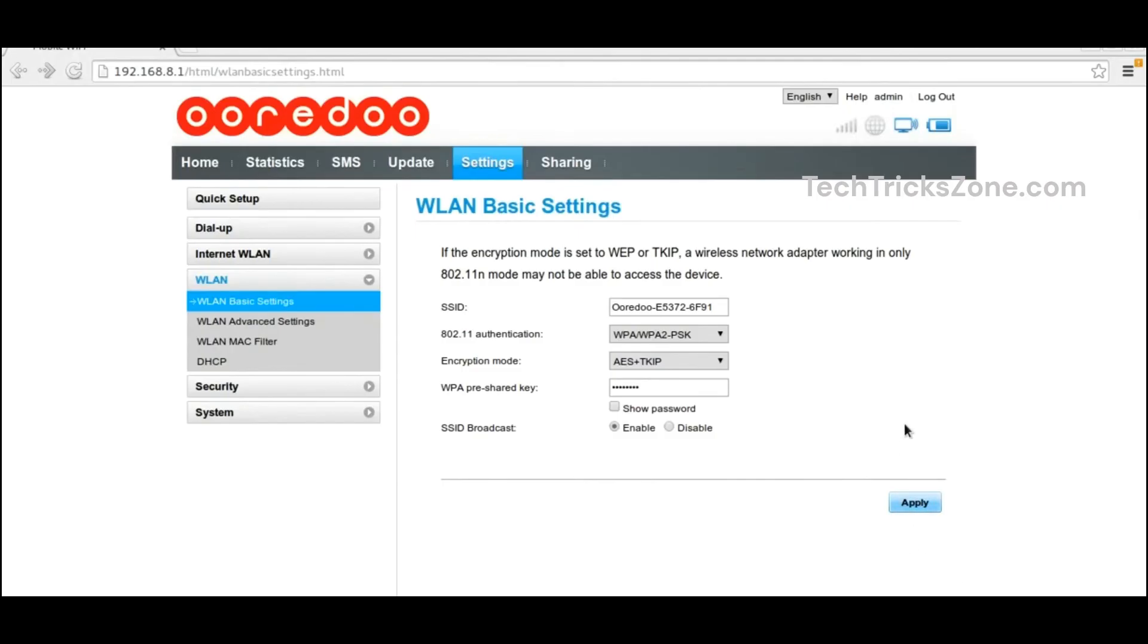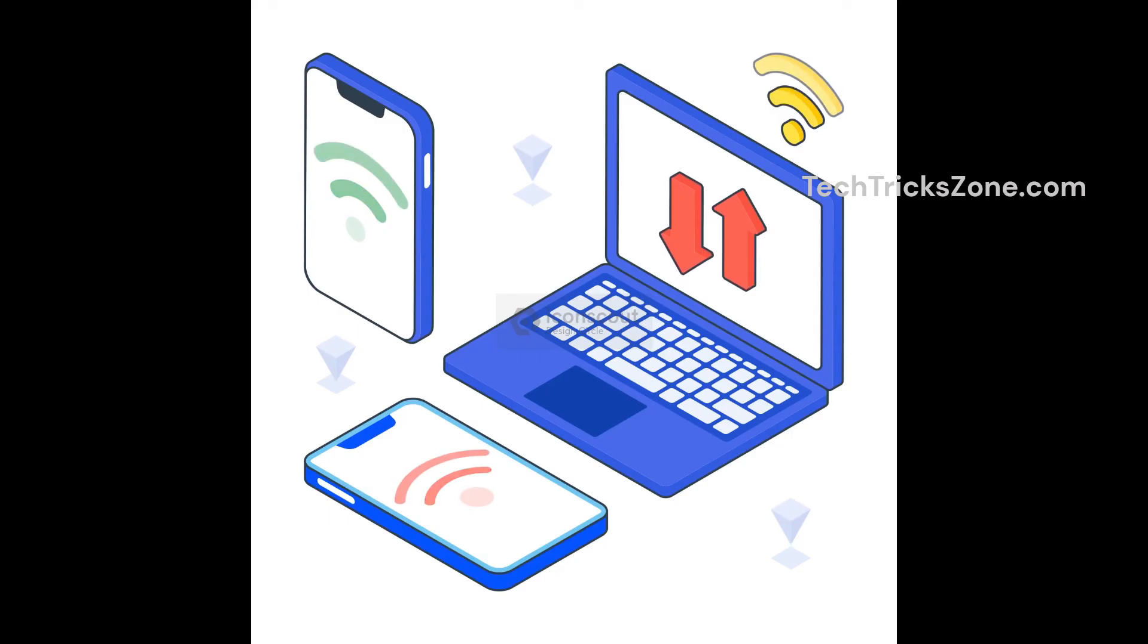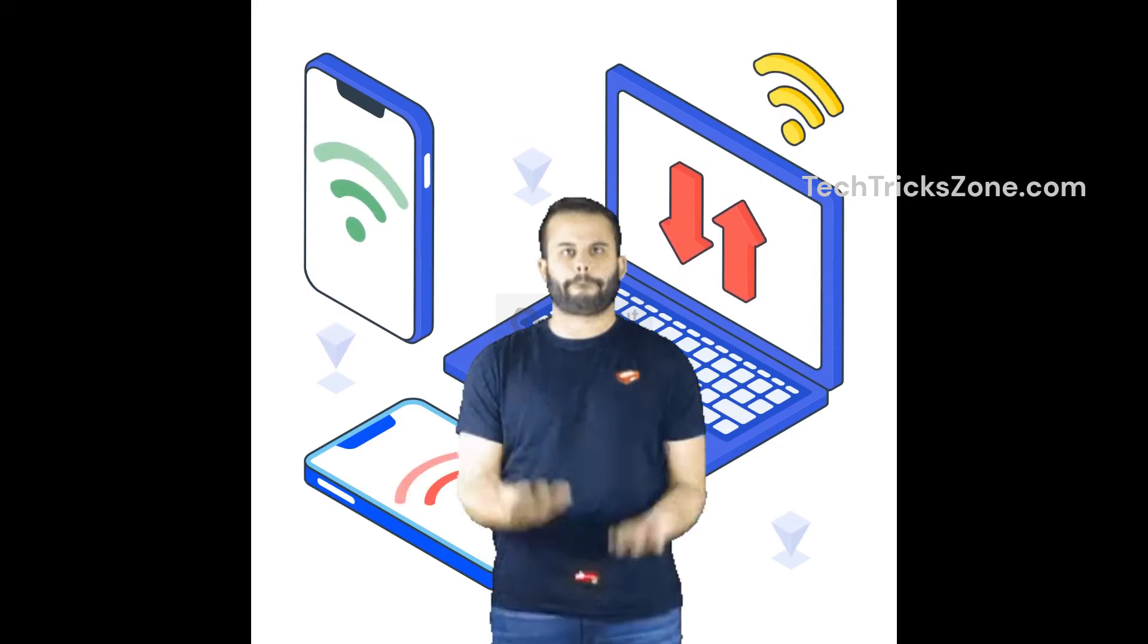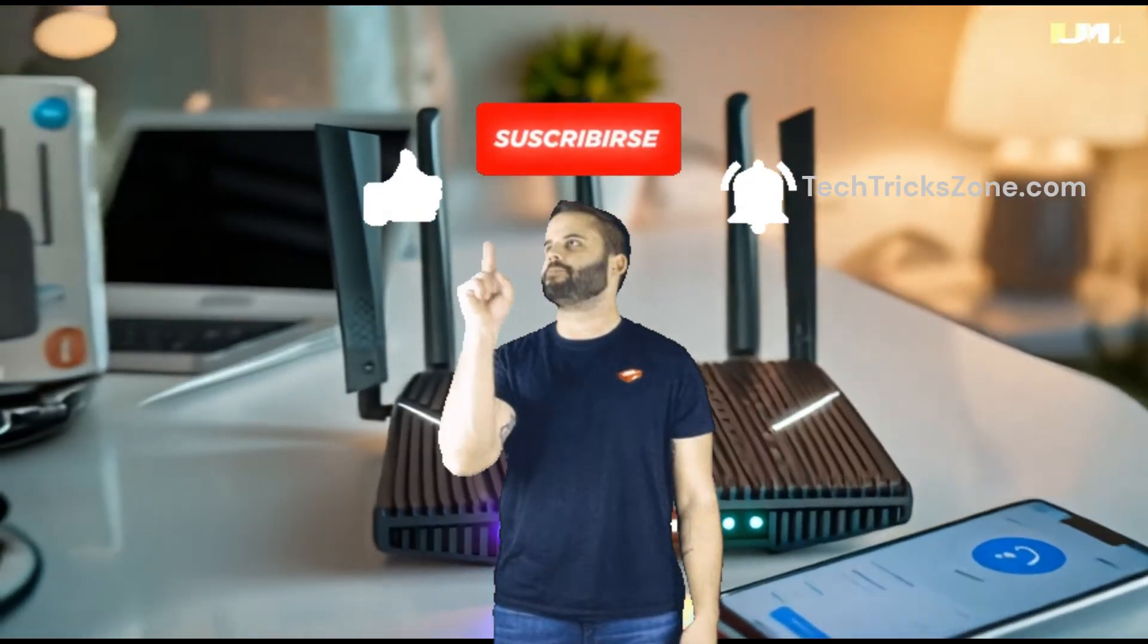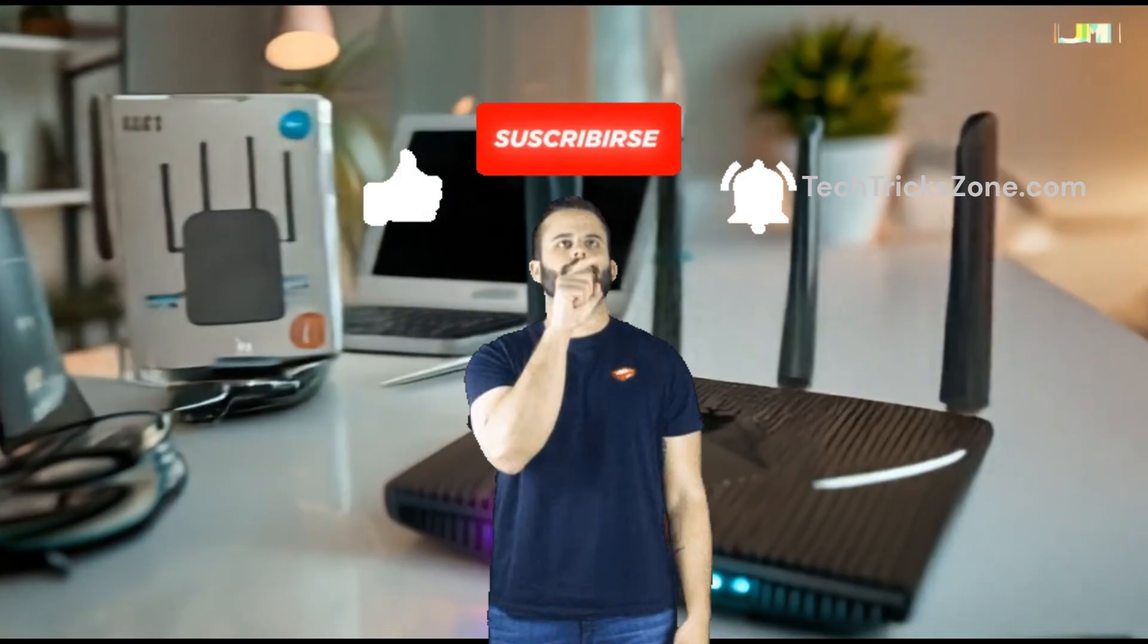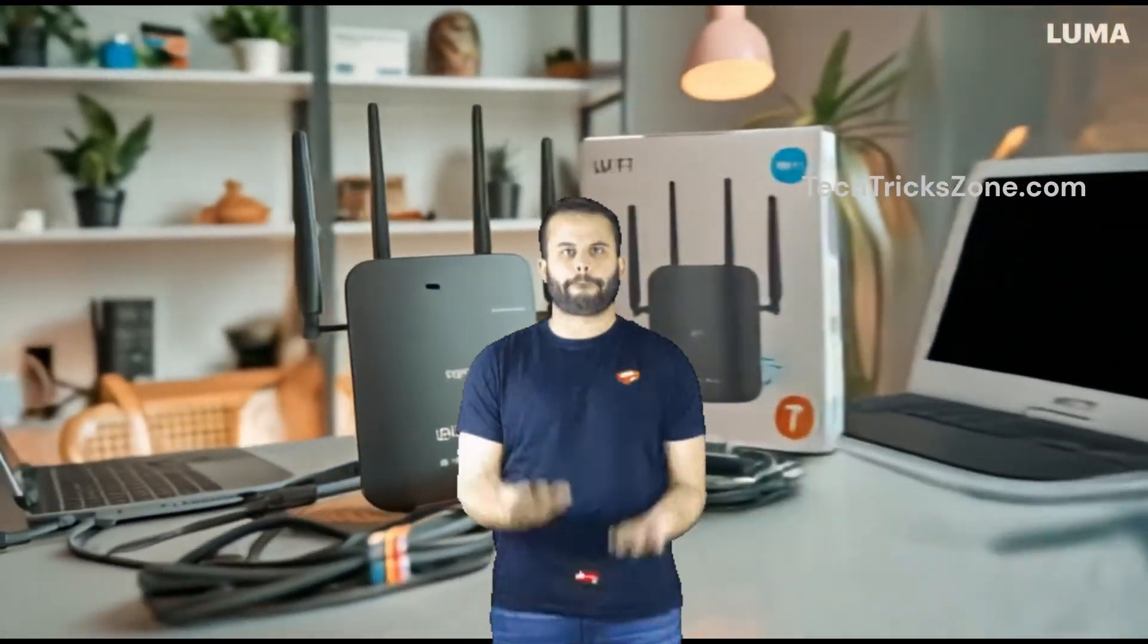Now you know how to log into 192.168.8.1 and manage your router settings with ease. If this guide helped, don't forget to like, share, and subscribe for more tech tips. Thanks for watching.